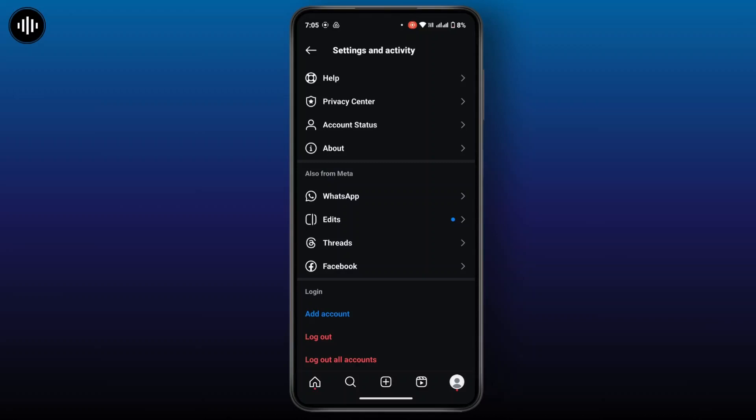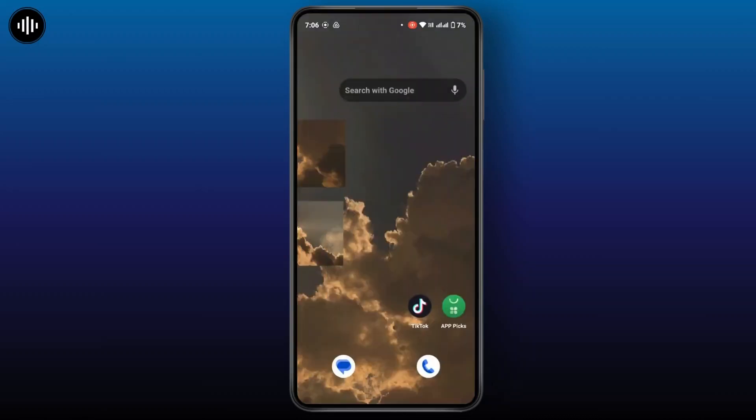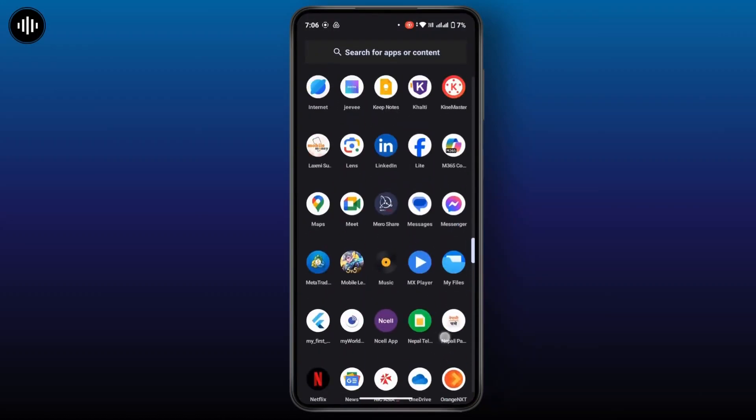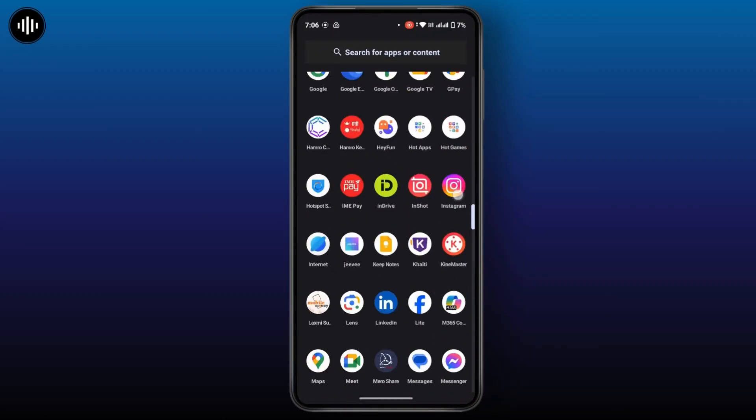Check if the reels feed is now refreshed or not. If nothing works or if this still doesn't help you, then you can try to uninstall and reinstall the application. For that, head over to the application, tap and hold on it, and tap on app info.